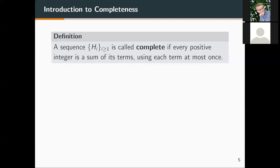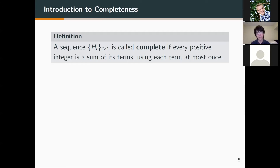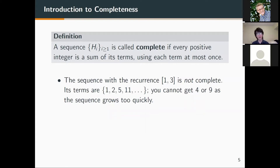A sequence of positive integers is called complete if every positive integer is the sum of its terms using each term at most once. For example, the sequence with the recurrence using the bracket notation as introduced before is not complete because when we look at the first few terms of the sequence — which are 1, 2, 5, 11 — we cannot get 4 or 9.